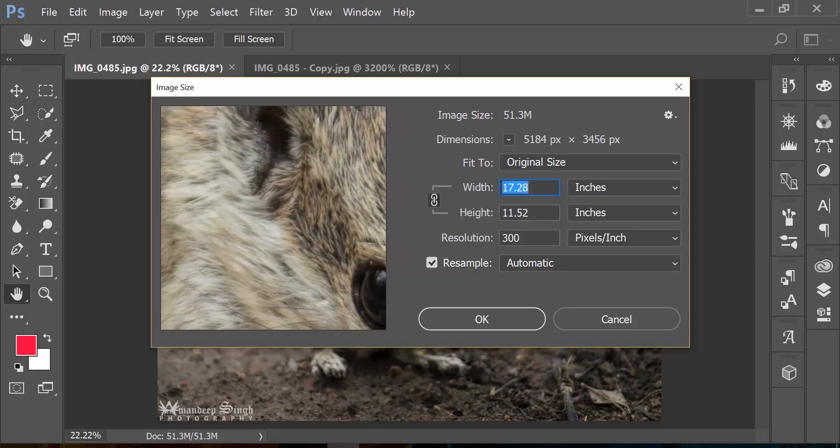Then it gives me option to change width and height, and you can see that there is a chain connecting both width and height together. This really means that if I change one of those, the other one changes automatically, which is a good thing because we do not want to end up warping our image.